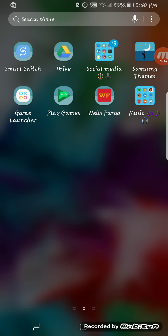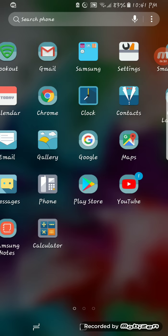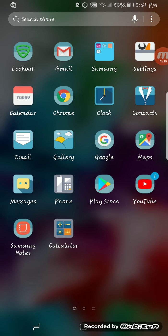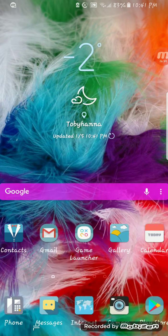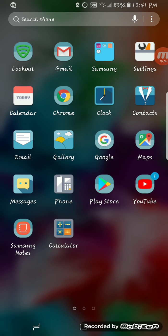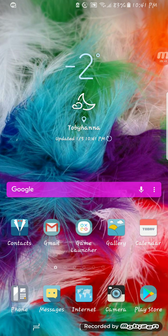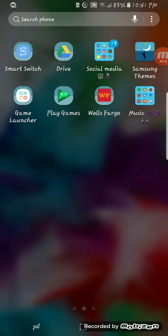Then on the next page you have Smart Switch, Google Drive, Game Launcher again, Play Games, My Bank which is Wells Fargo. And then you have the Themes, which I don't really know what my theme is, but if you look at Contacts and Phone, you can kind of see they look a little different than the default Contacts would look like. And as you can see, the temperature went from zero degrees to negative two.